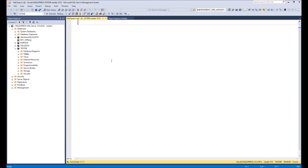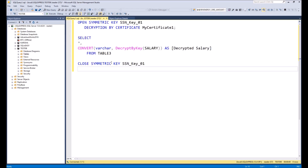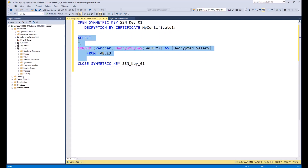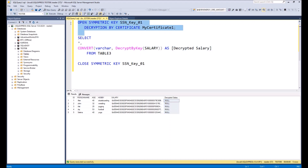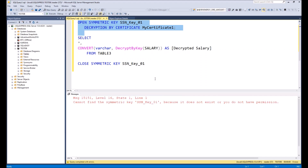Here in the query we will write the same commands as we did with the system administrator. If we execute the main query to table3, we see that the salary column is visible but it is encrypted and the decryption is not working. And if we try to open the symmetrical key, we don't have access.